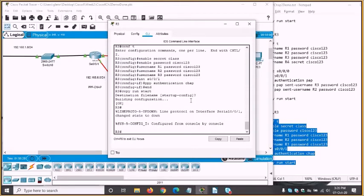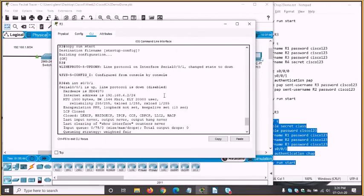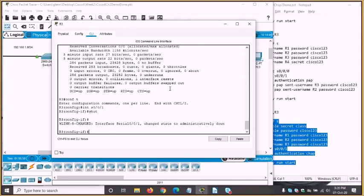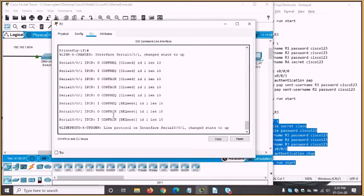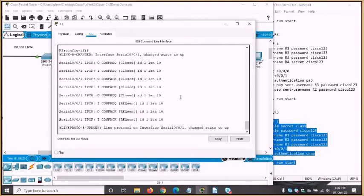If we do show int S0/0/1 it's disabled, so we'll do the same thing again — conf t, interface S0/0/1, shut, then no shut to bring it up. The debugging messages come through and the interface is now up. You can see a configuration request and then an acknowledgement through IPCP — it seems to be working.